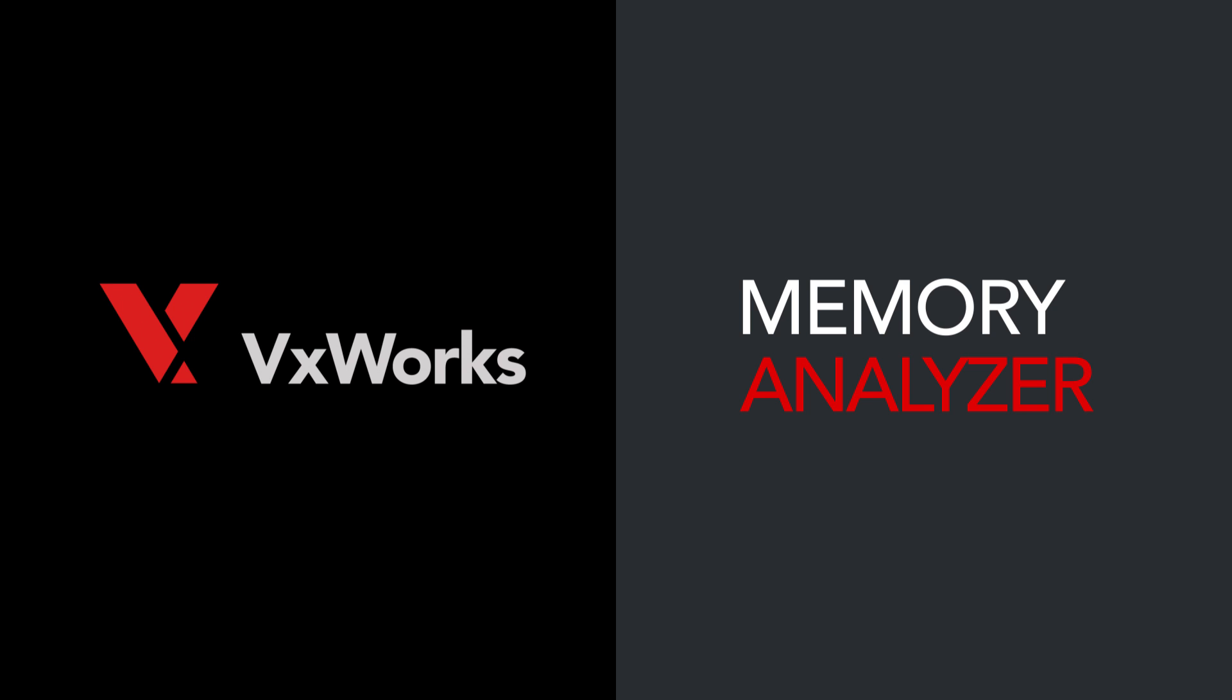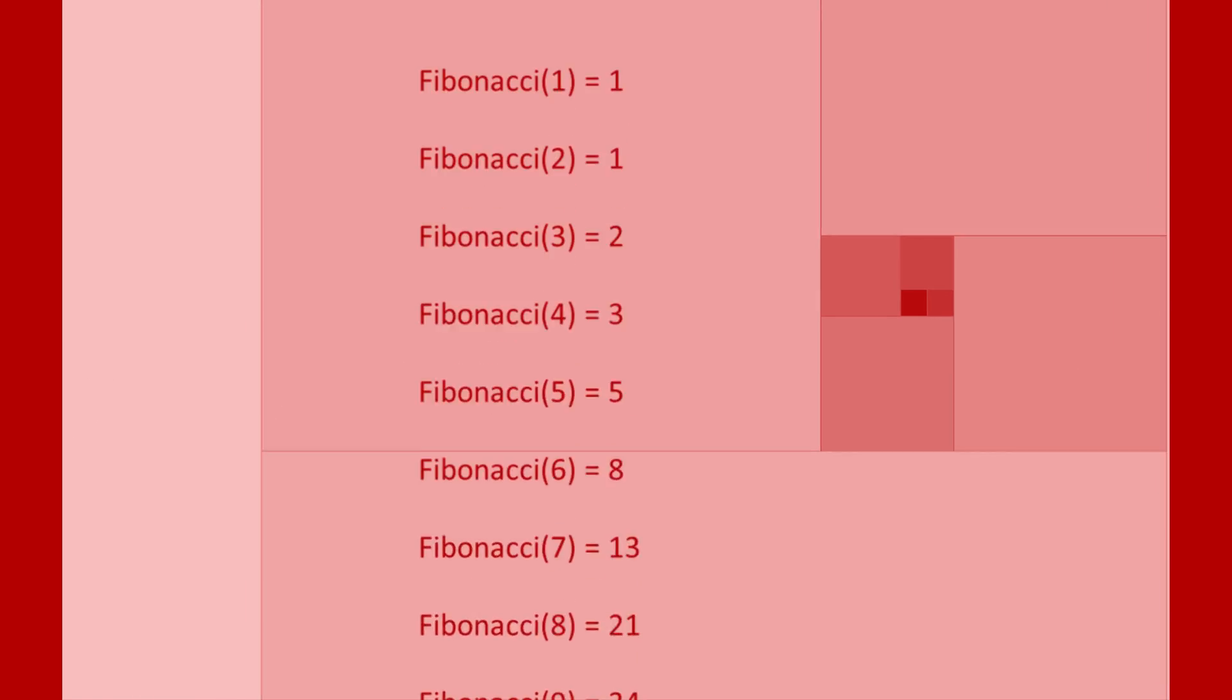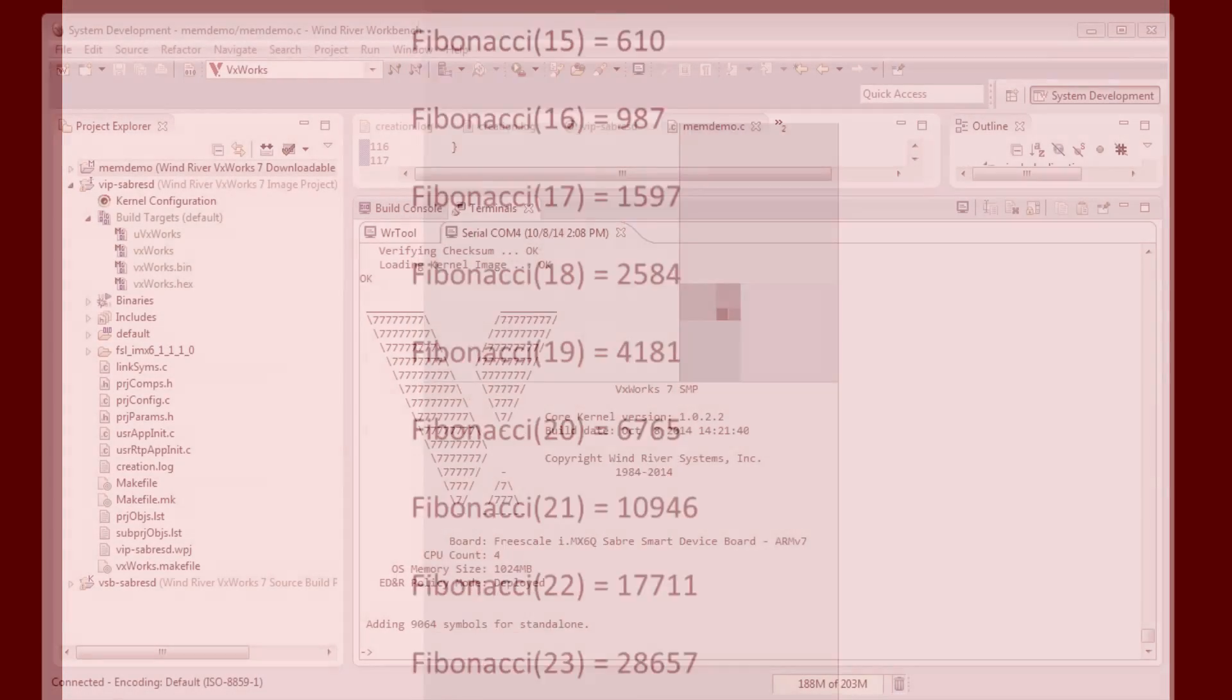I'm going to take a demo application, a Fibonacci Series Calculator. This simple program adds the last two numbers in a series together to get the result for the next number in the series.